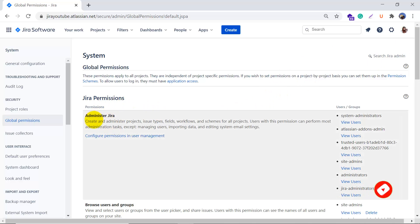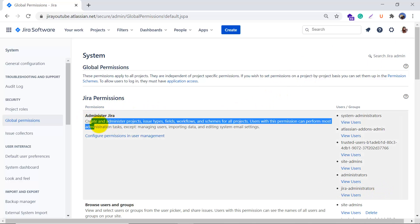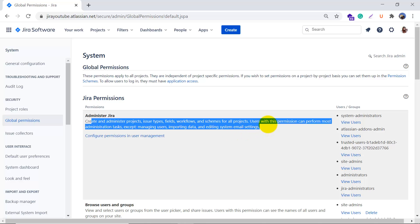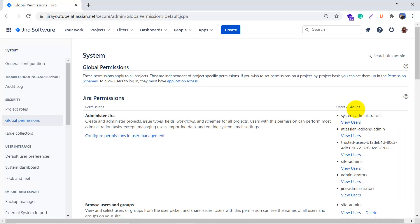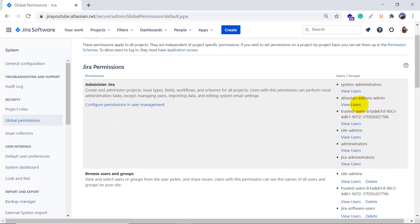On the left-hand side we have the name of each permission and a brief description, and on the right-hand side we have the users and groups. We can see how many users and groups have each permission.